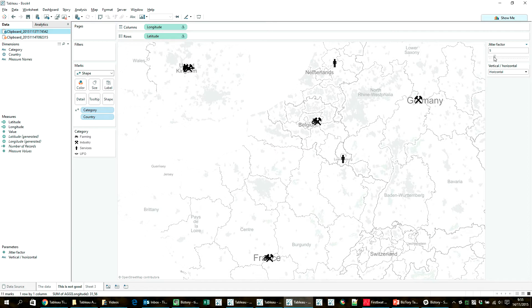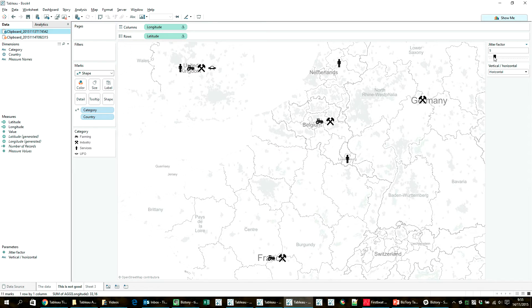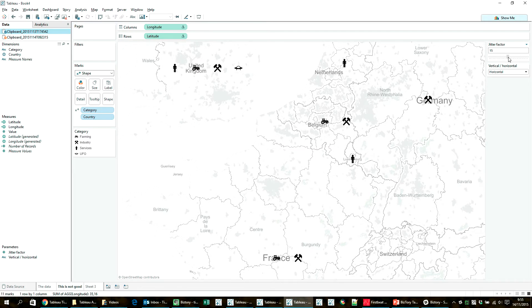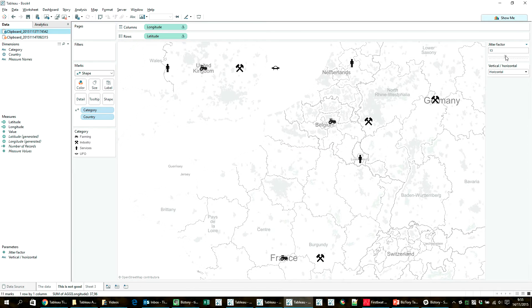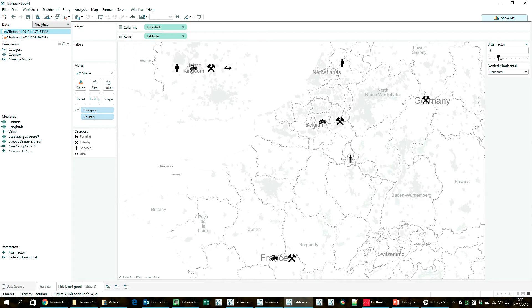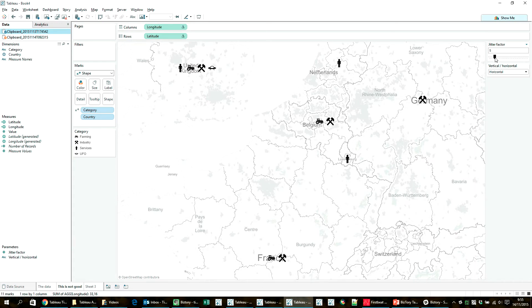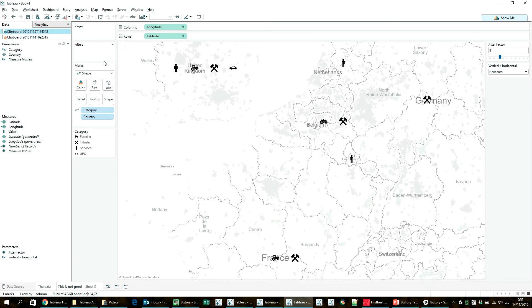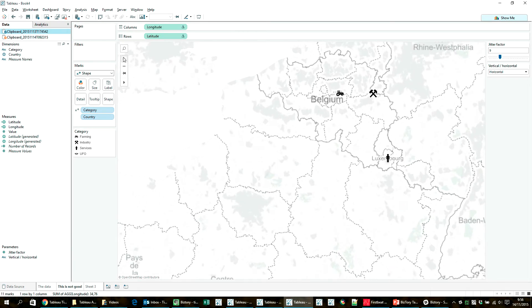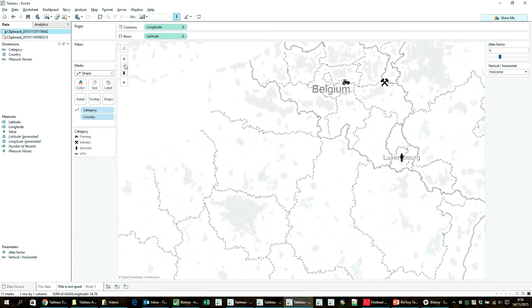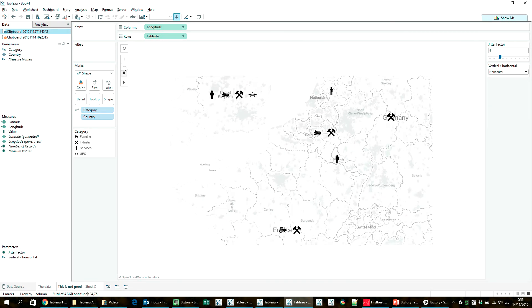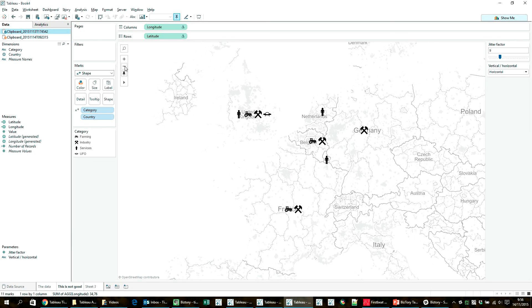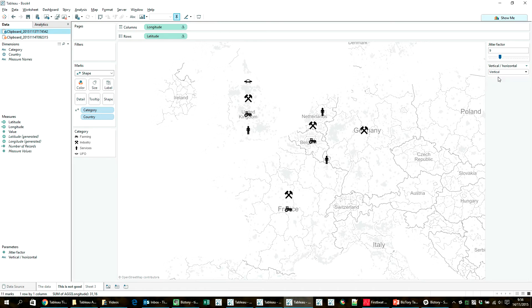And if I augment the jitter factor, you'll see that Tableau starts moving the icons further and further apart. And if I decrease it, they get back closer together. So this is the actual effect that I was hoping for. So now I can alternate between values of the jitter factor here and see what works best when I zoom in more or less. And then in the same way, I can actually select to place the icons vertically instead of horizontally.